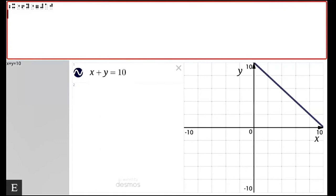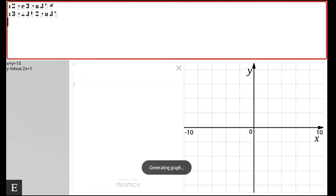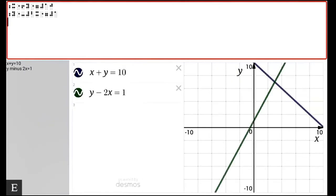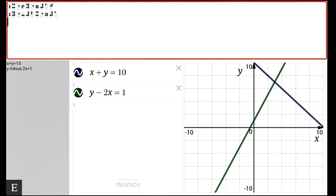Now I'm going to add a second equation to my graph. This is going to be Y minus 2X equals 1. Okay, and again I'm going to hit enter. Now out of this second equation we'll not only add a second line of my graph, it is also in a different color.